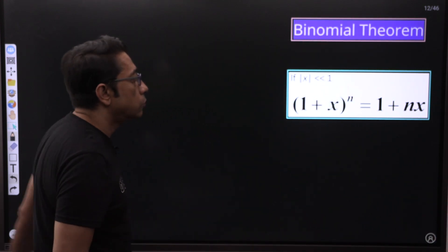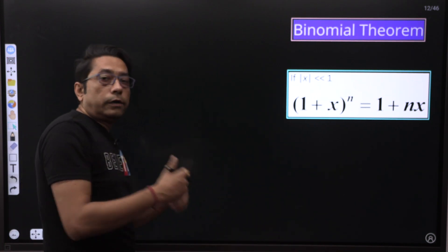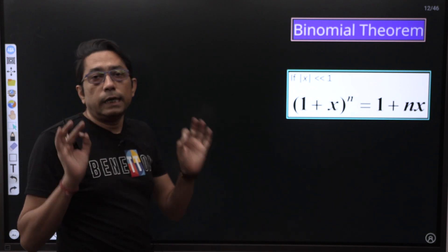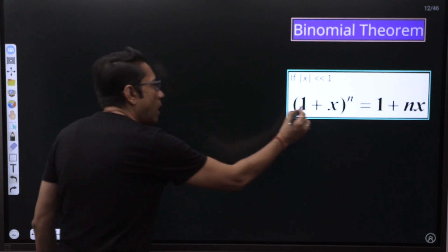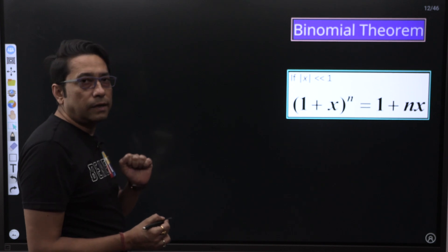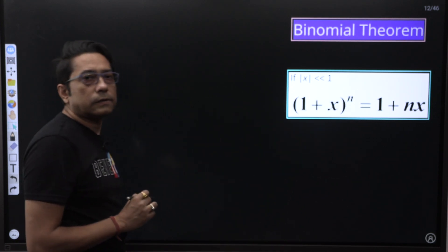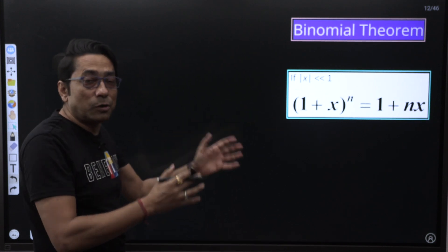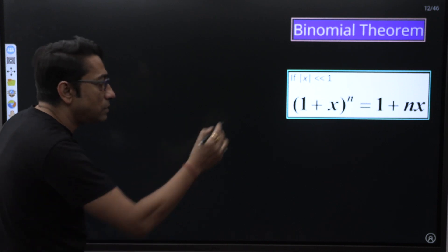And that is the binomial equation. It tells us — you will do this in great detail if you have mathematics, but for revision: 1 plus X to the power N equals 1 plus NX. That means N gets multiplied by X. We will make good use of this to help us calculate.